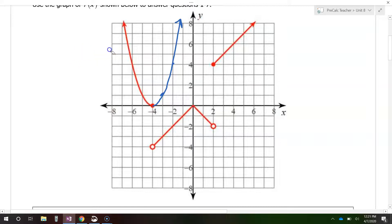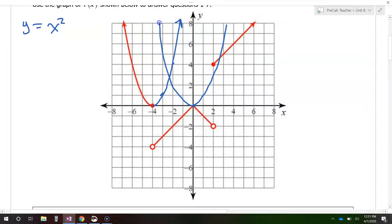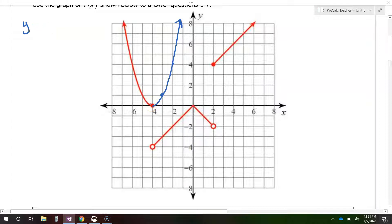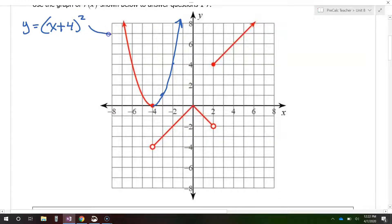We know that the parent function of a parabola, which is y equals x squared, has the vertex of the parabola at the origin. So this parabola has been shifted to the left by 4. Because the parabola has been shifted to the left by 4, instead of being simply x squared, this is going to be x plus 4 squared. That's what's going on for this piece of the graph right here.